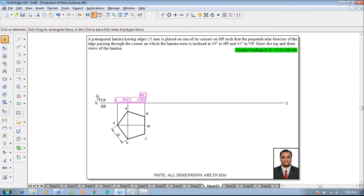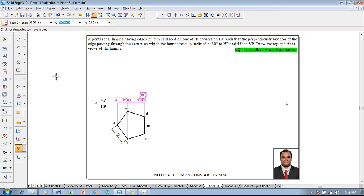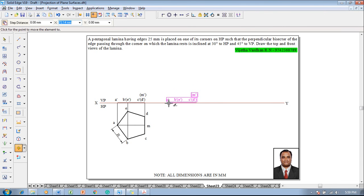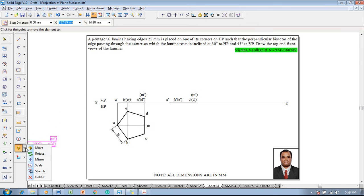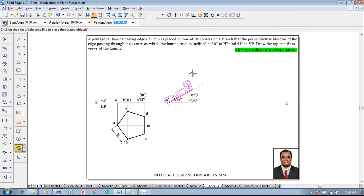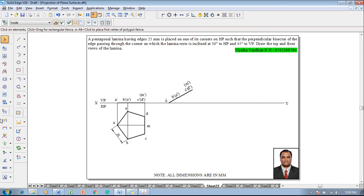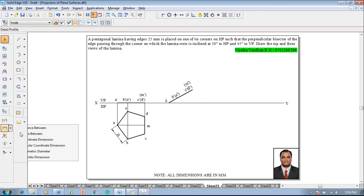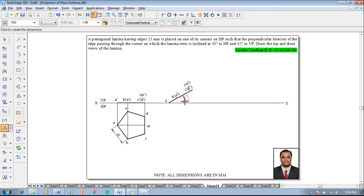The front view has to be rotated at an angle of 30 degrees to HP. Select the complete front view, then make use of a move command, moving with respect to A dash as a reference. A dash has to be relocated on the XY line using the point-on-element symbol. Then use the rotate command, making A the pivot point on the XY line, with C dash and D dash as the rotation reference, at an angle of 30 degrees to HP. Verify the angle using the Angle Between command — it is confirmed as 30 degrees.